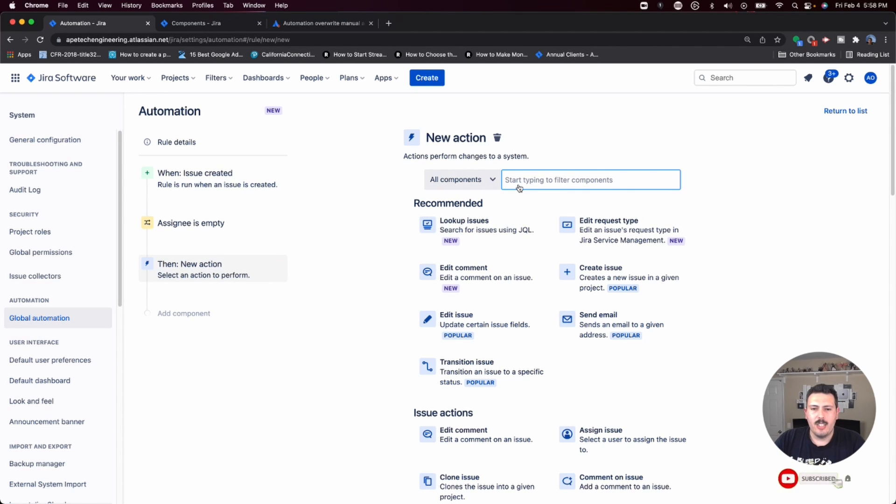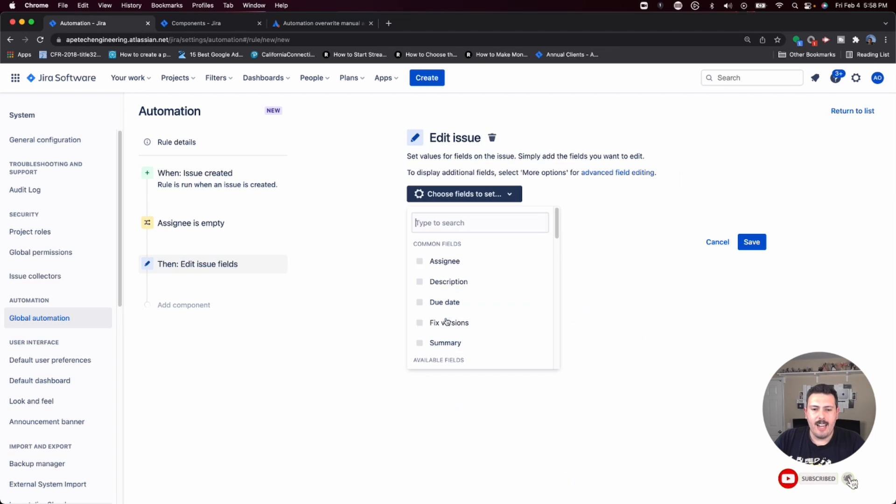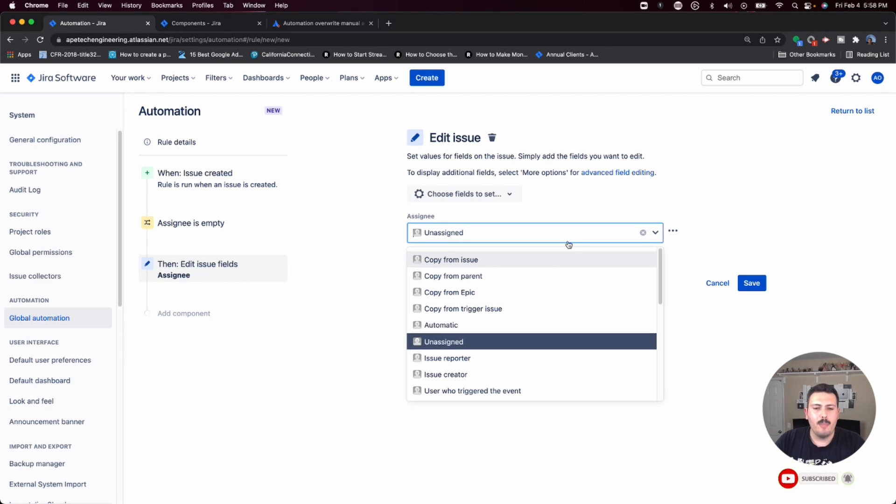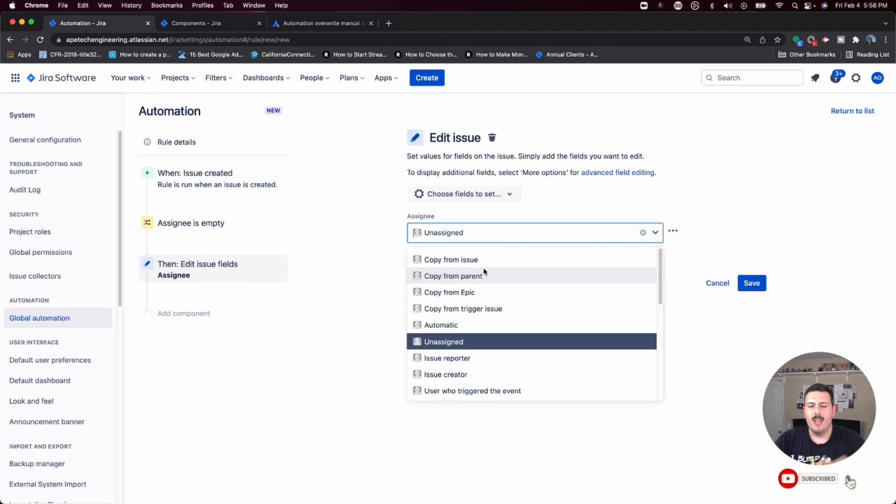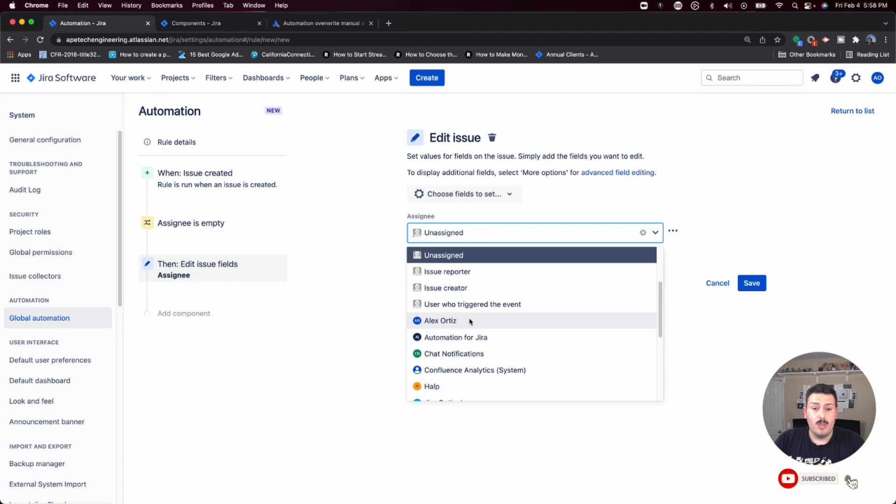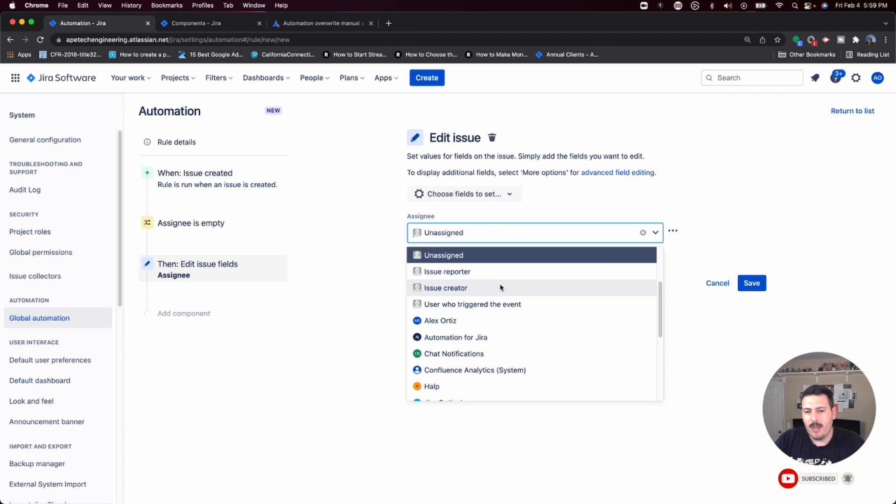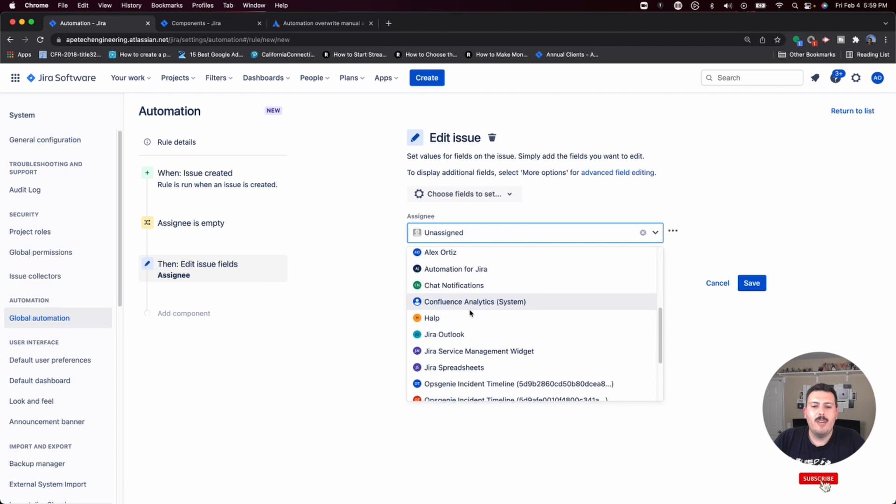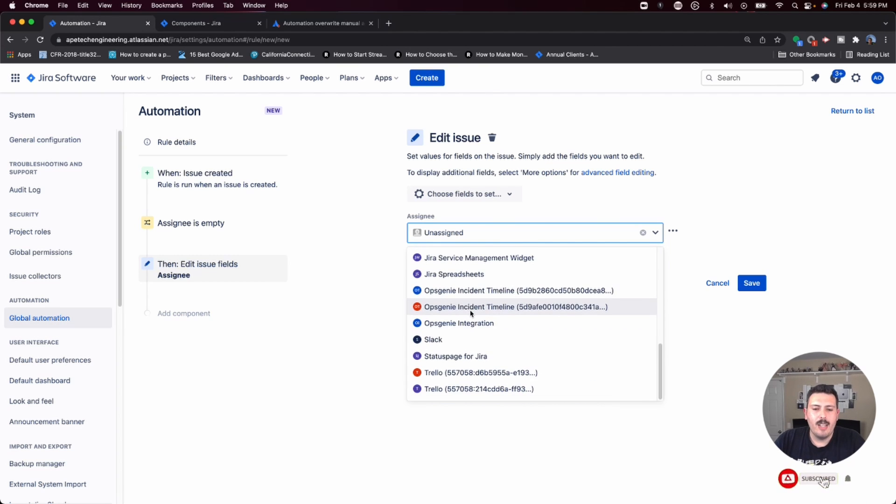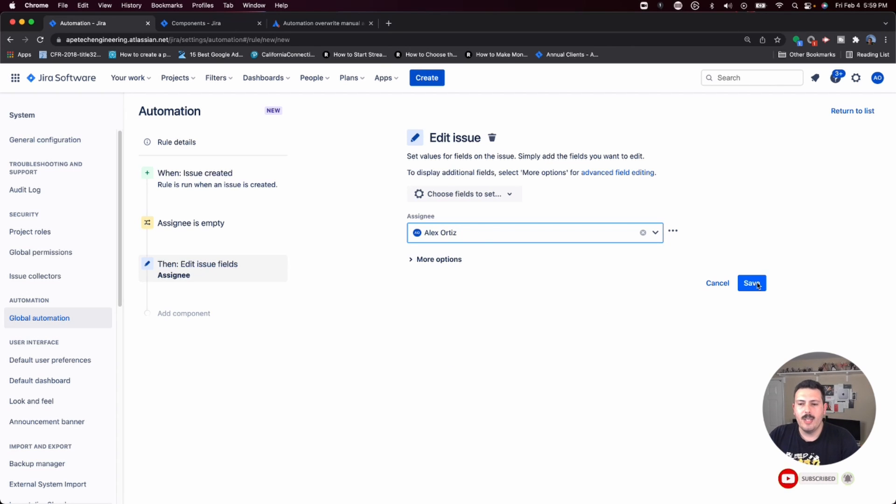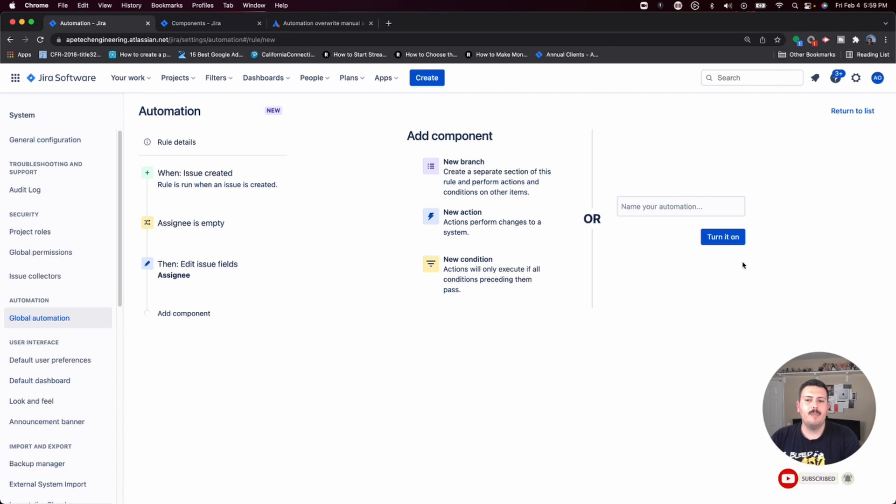We just click on new action. That new action here, we're going to edit the issue, we're going to look for the assignee, and now you can pick whoever you want. You can actually copy it from another issue, you can copy it from the parent, you can copy it from the epic, you can copy it from the trigger issue, you can set a specific person, or the reporter, or the creator. It's up to you. I'm not really sure what the difference between reporter and creator is, but you can pick whatever you want here. You have a lot of options. If you have a large team, you can basically set your own team.